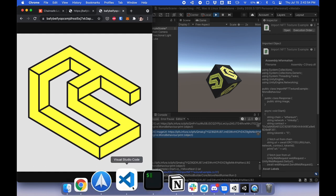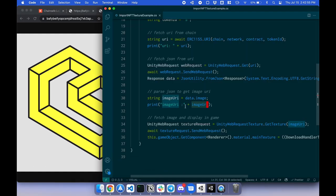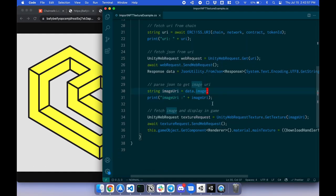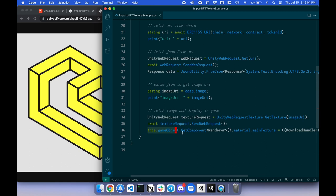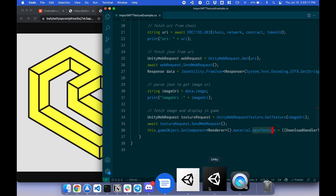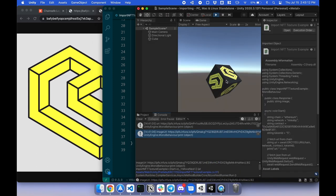So now that I have the image, I can display it on the game object. This is the last step here. I'm fetching the image URI, targeting this game object, targeting the main texture, and displaying it on the game object. And there we have it right here. Thank you.